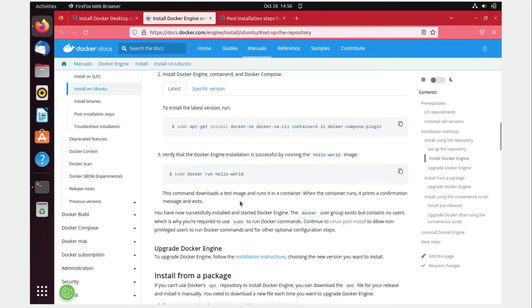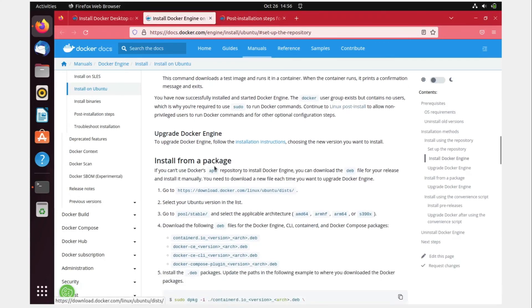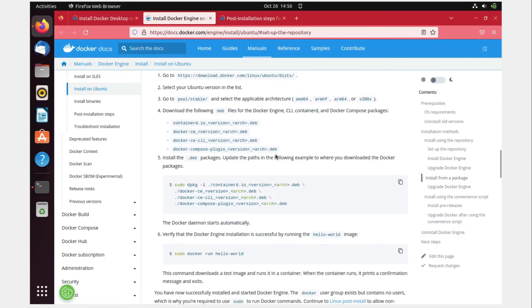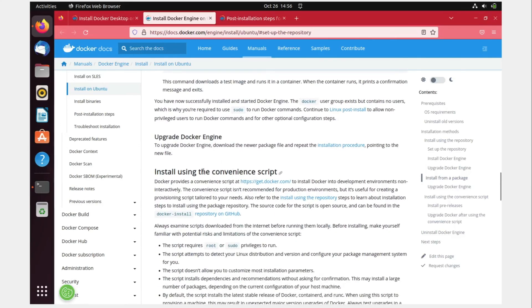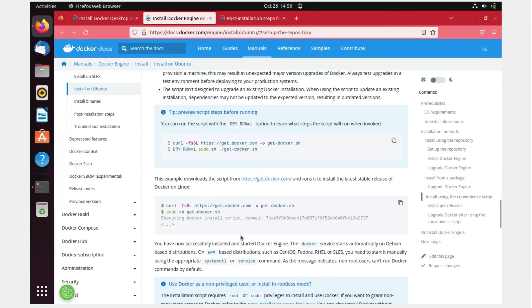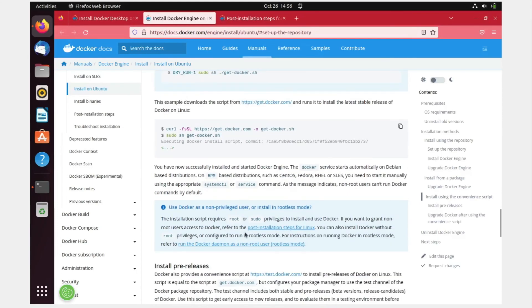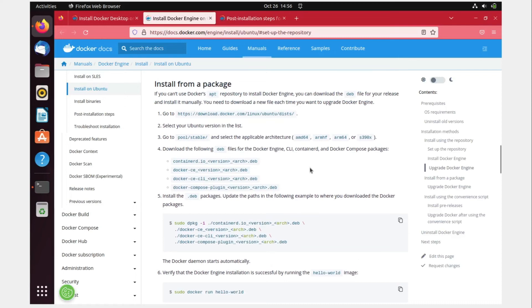This is done. There is another way to do this: install from a package. Right now we are not going to do that because our installation is done, but you can just go through how to upgrade the Docker engine. There are multiple commands available over here.